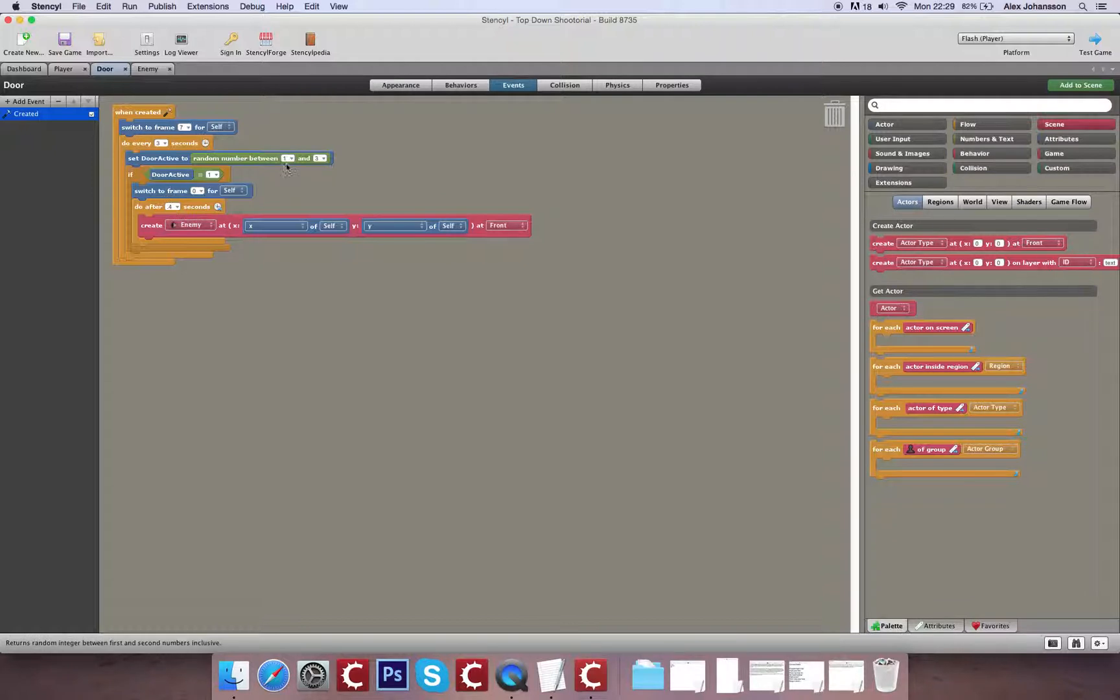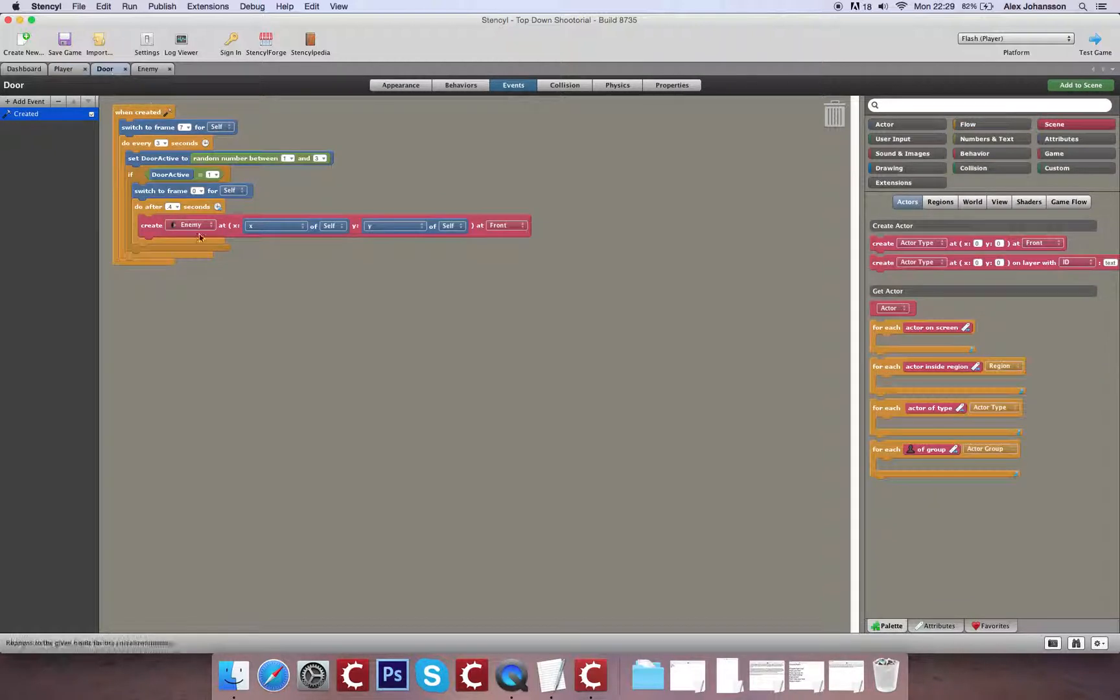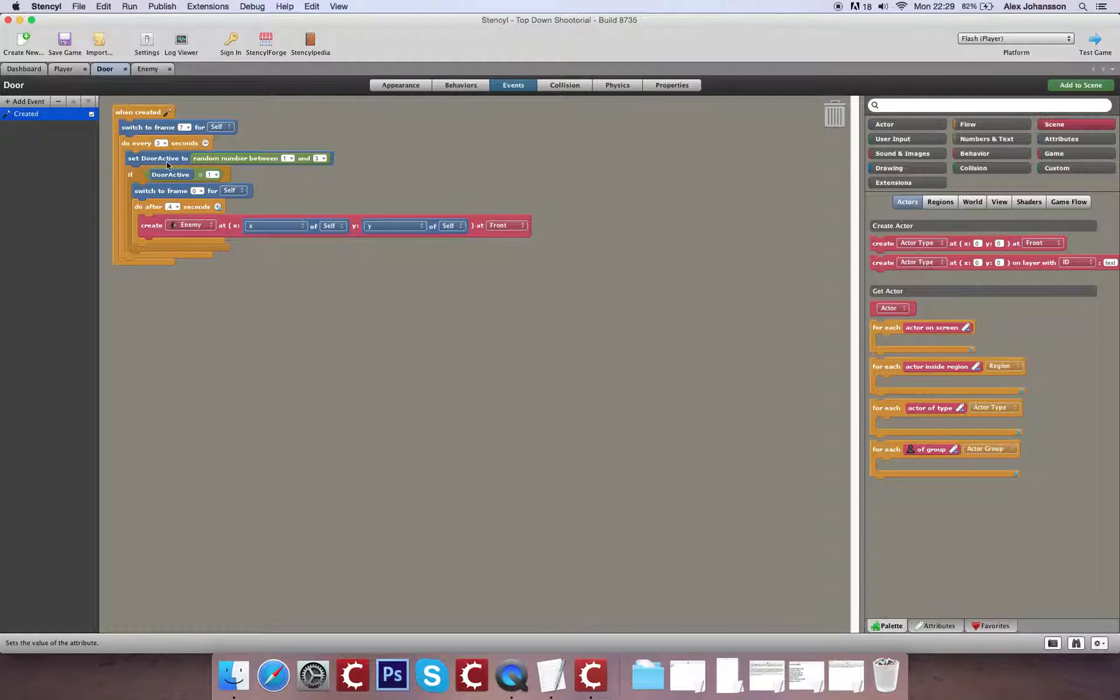So that looks like it should all work nice and good. The reason we've made this a private attribute is that it will only trigger if it's true for that particular door. So you might end up with a situation where all three doors open simultaneously, none of them open, or you might have mix and matches.